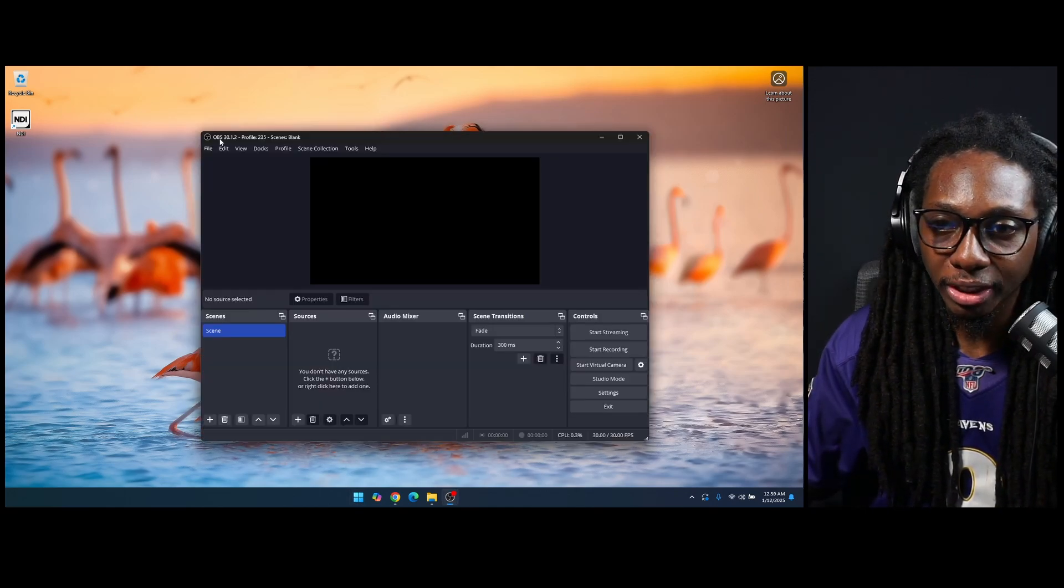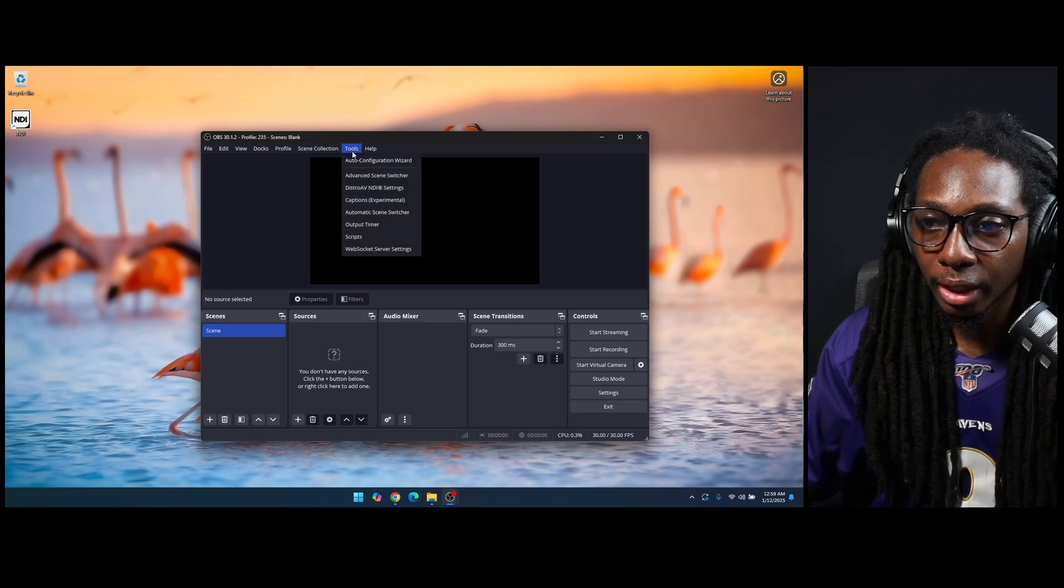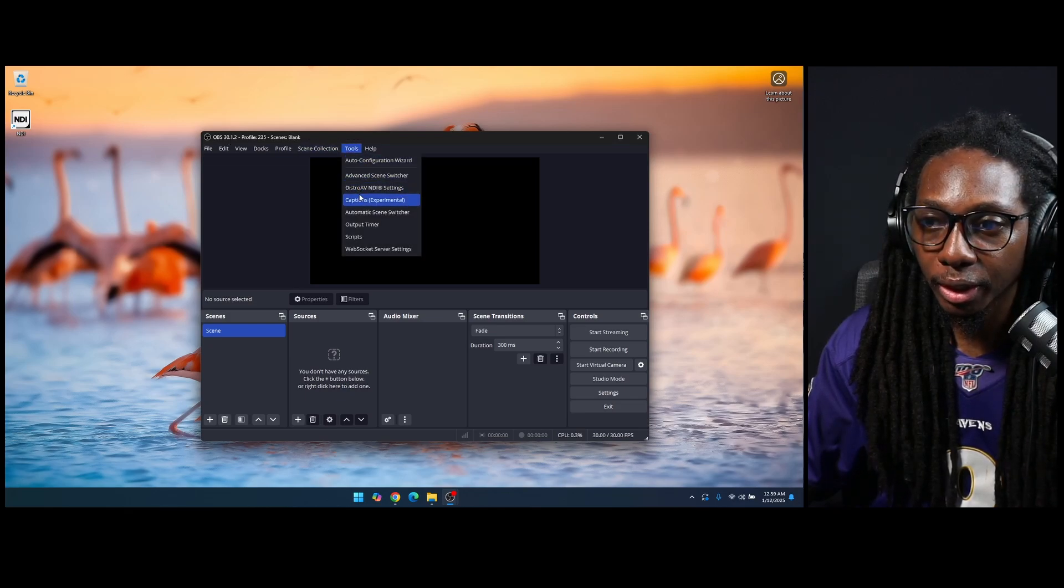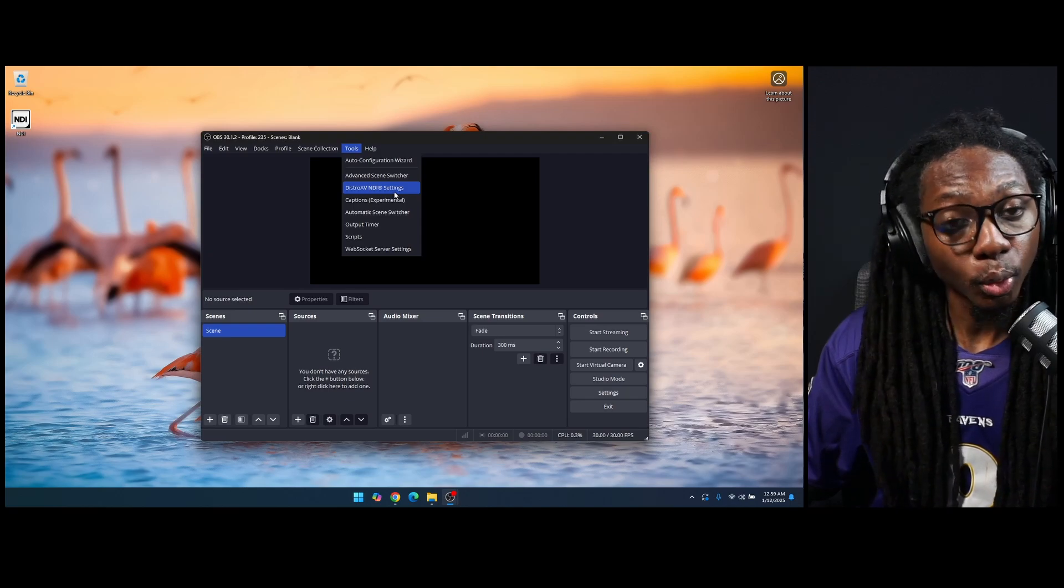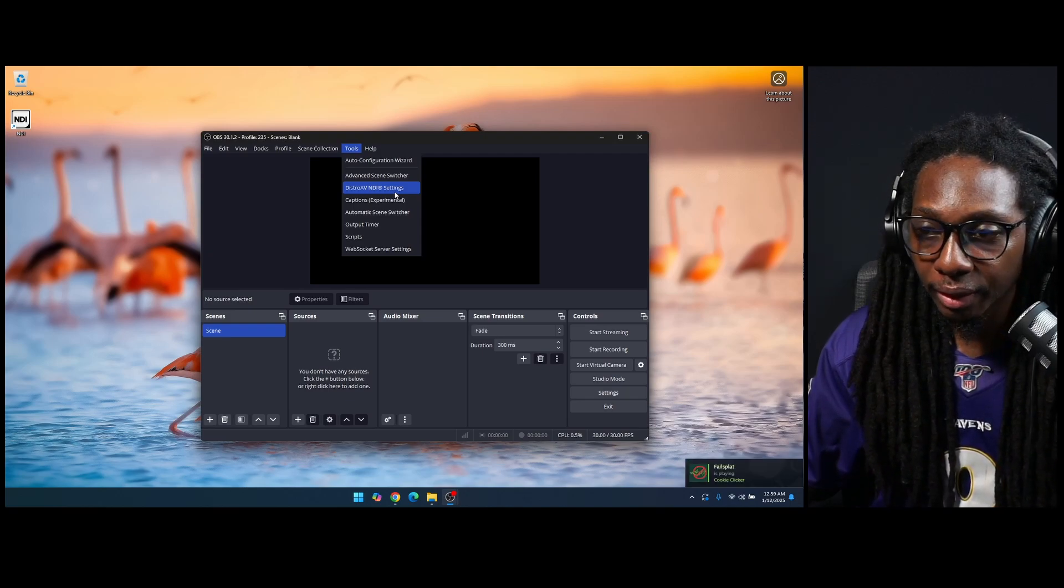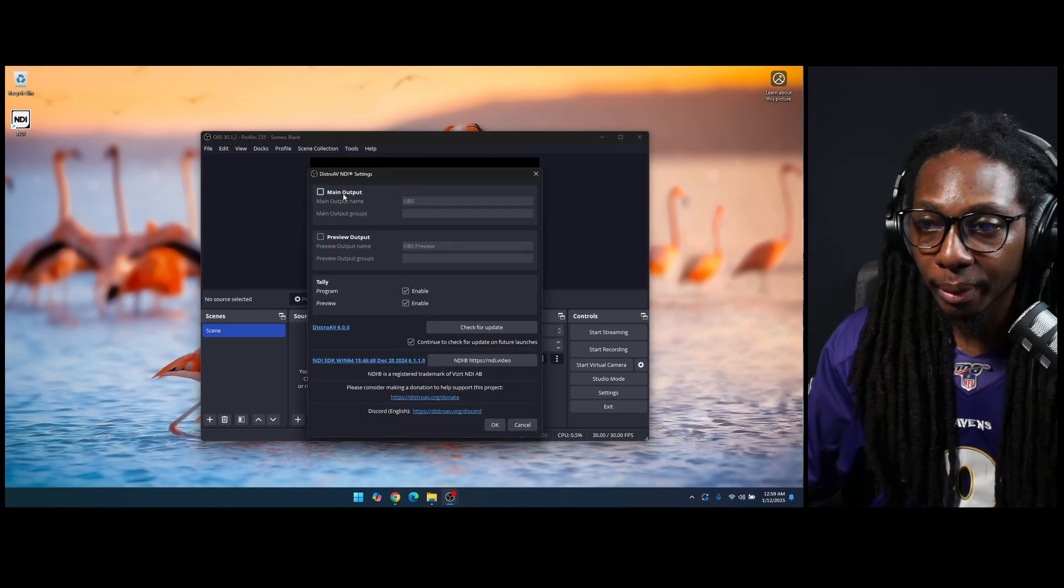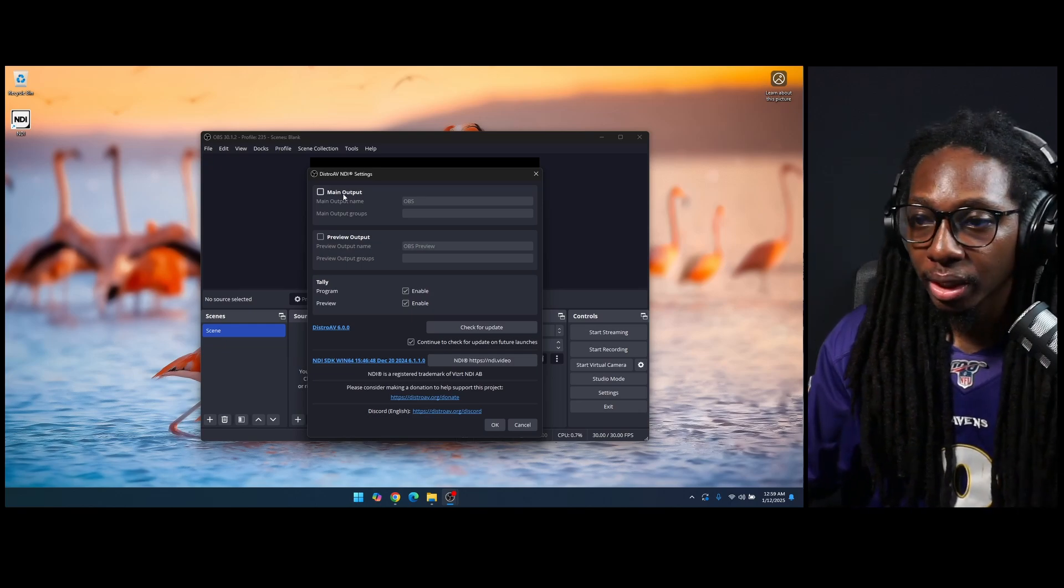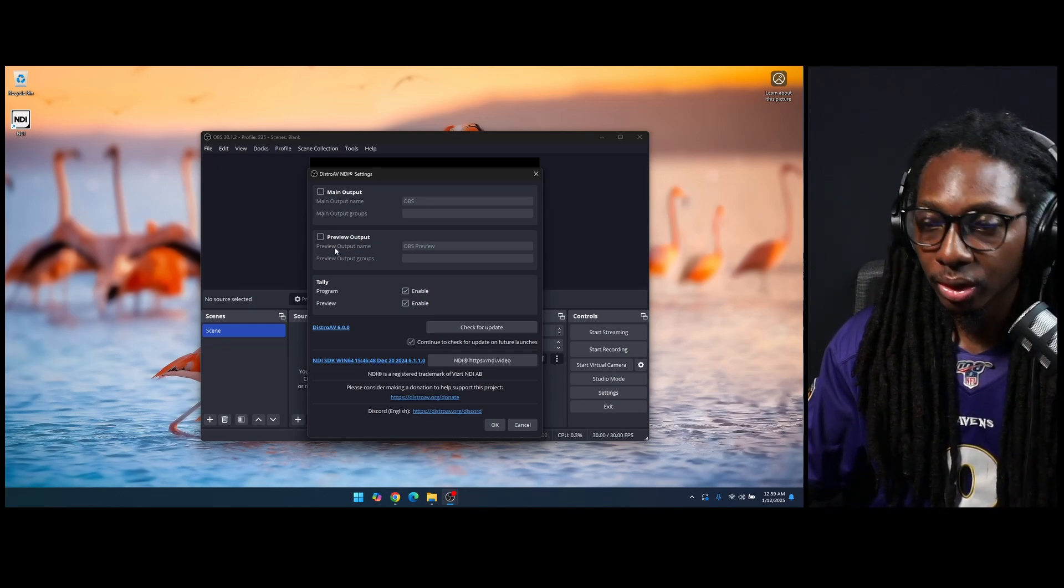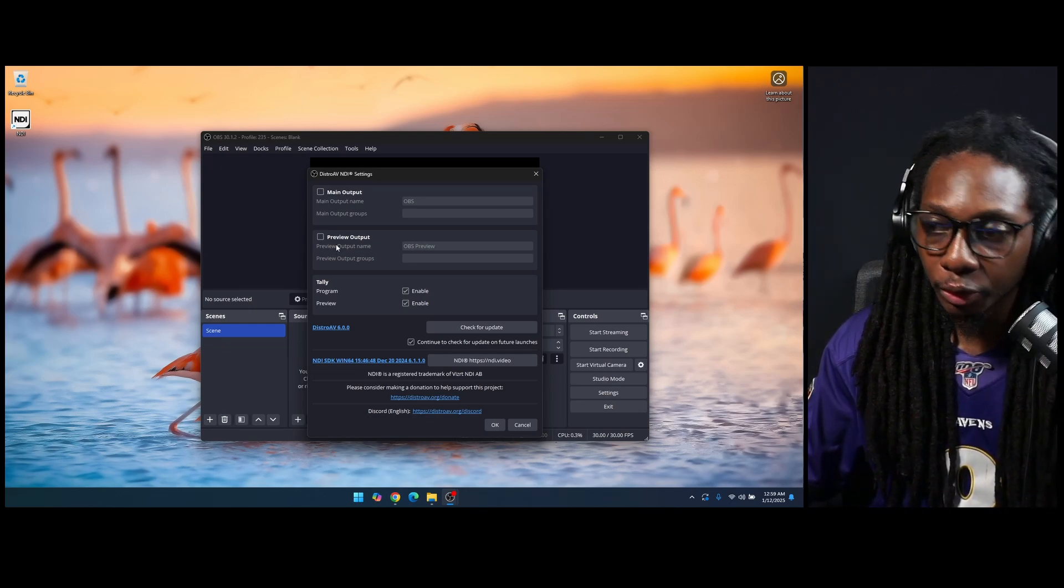Same OBS Studio version, 13.1.2. And now if I go to Tools, you'll notice that we have Distro AV NDI settings, which is the plugin working on OBS Studio. And if I click there, you'll see that you have the main output, which is pretty much the program, and then you have the preview output, which is the preview.